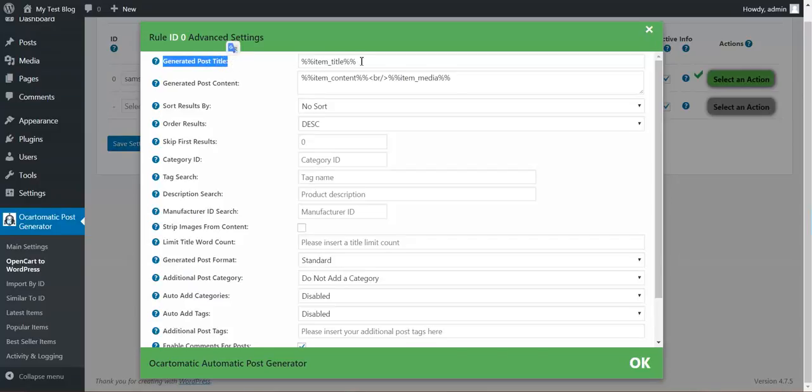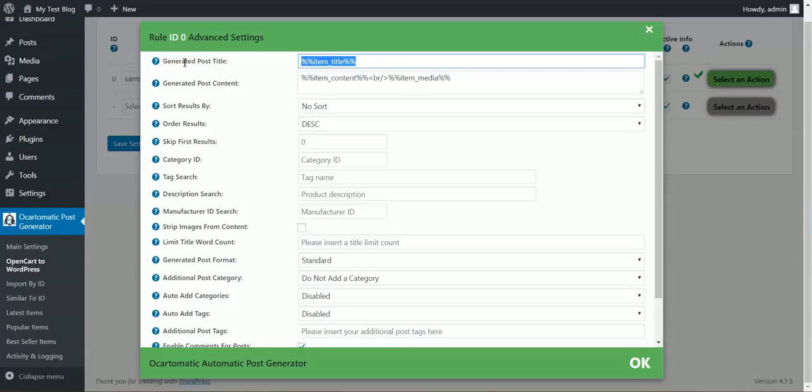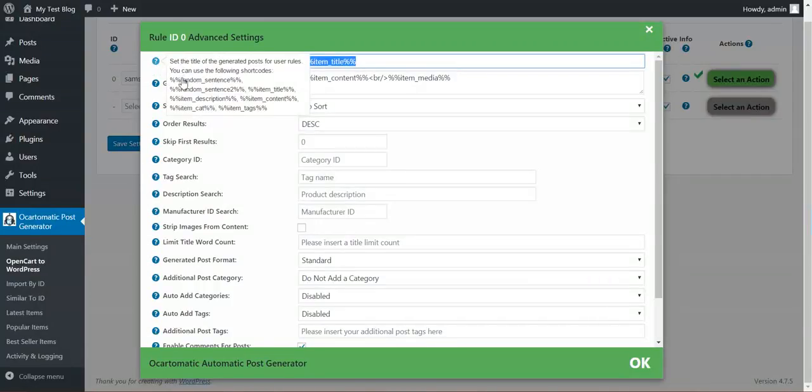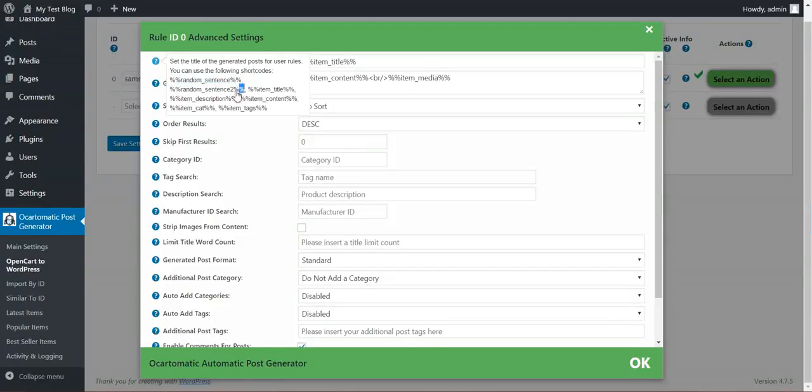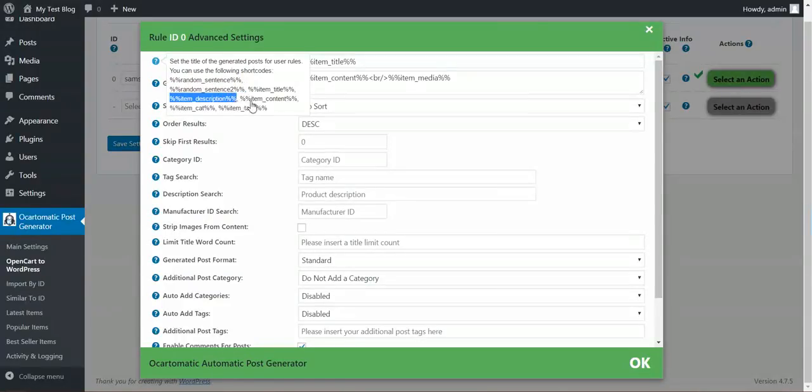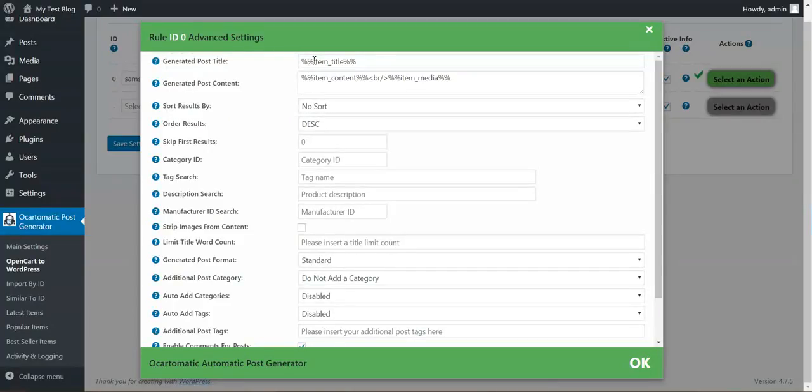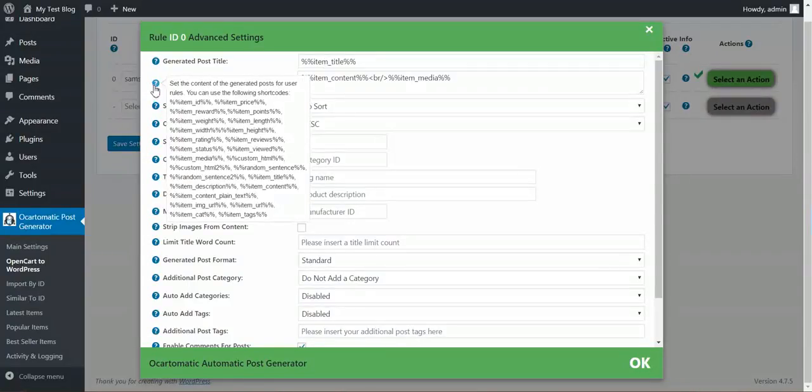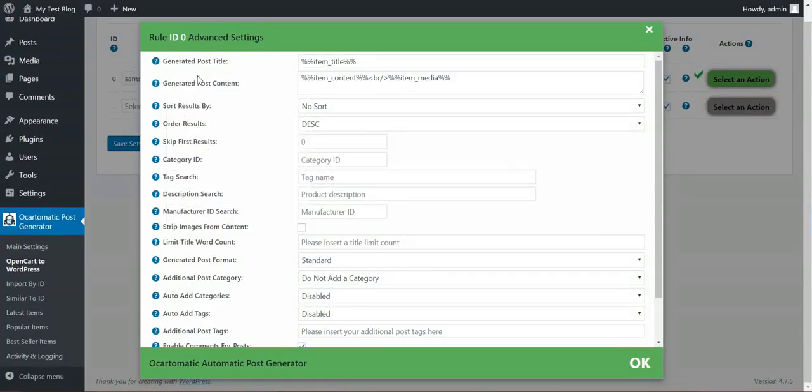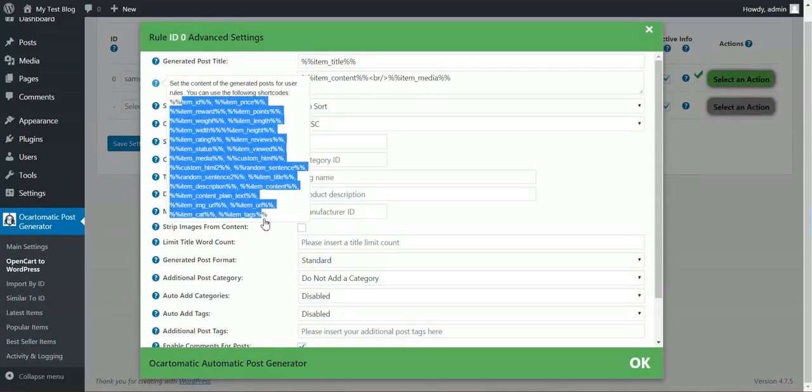And here are some advanced features. You can customize the title. You can use these shortcodes. Shortcodes will be exchanged for each item's representative content. So item description, item content, item title will be replaced by these shortcodes. You can customize also the post content. And here are more shortcodes available.